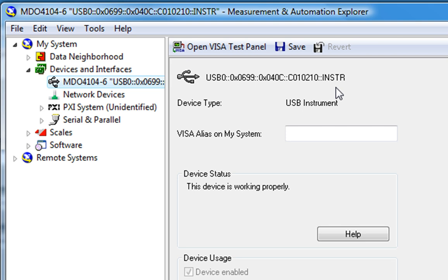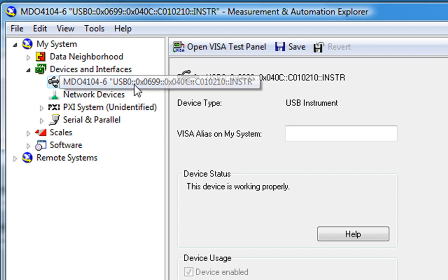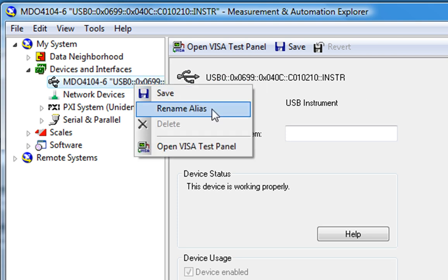Now this is how it will be referenced in LabVIEW. And that's kind of a pain, so I will rename this by right-clicking and giving it a meaningful alias.